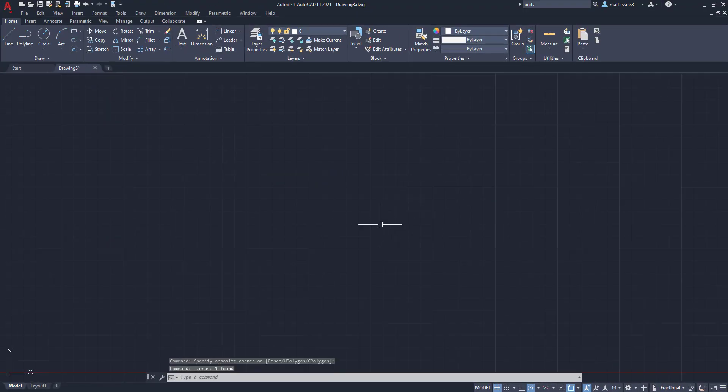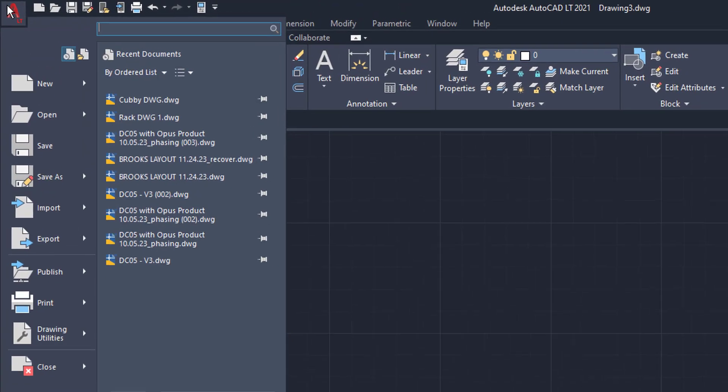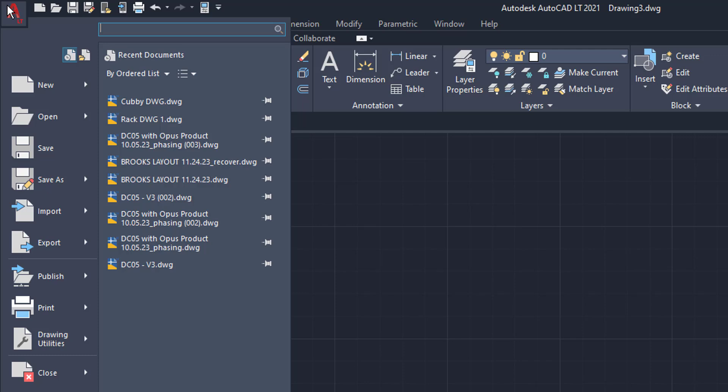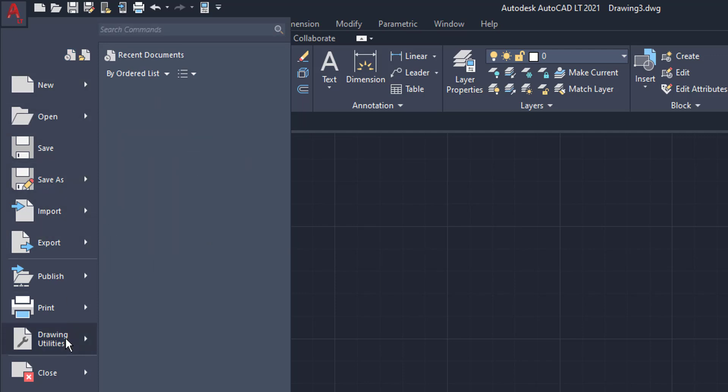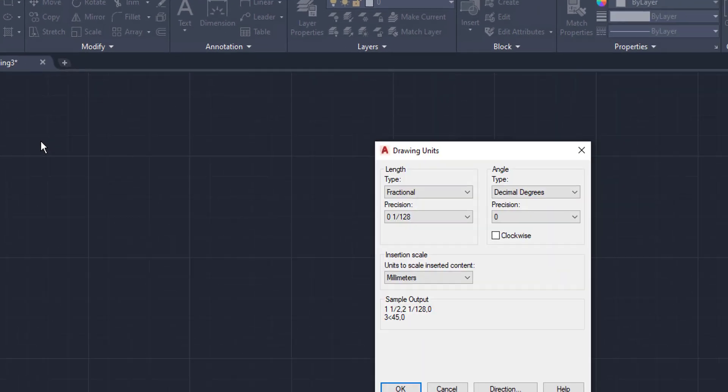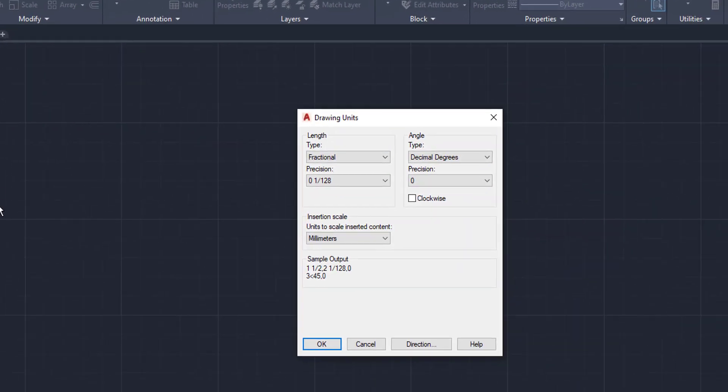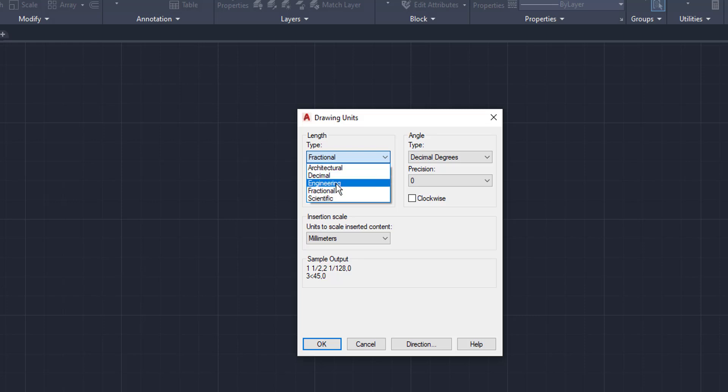The last and final way, this is going to do the same as typing in the command line. We're going to come up here to the AutoCAD button in the upper left-hand corner. We're going to come down to Drawing Utilities, and then we're going to go to Units. Once we go to Units, it's pulling up the exact same dialog box. And here we can change it then to Engineering again.